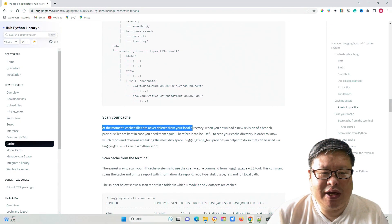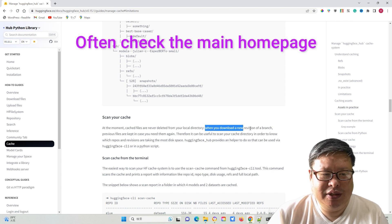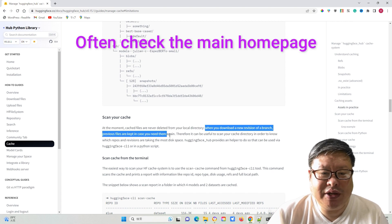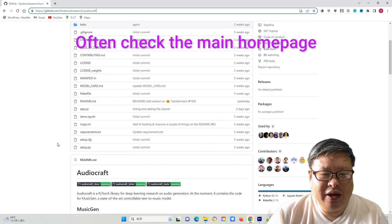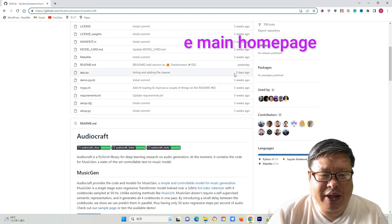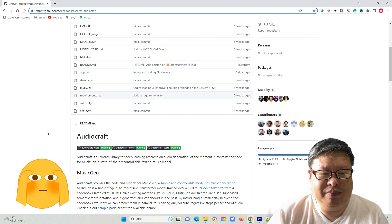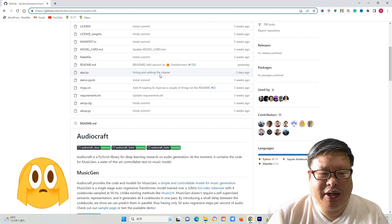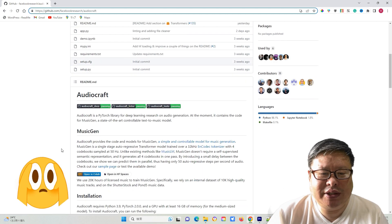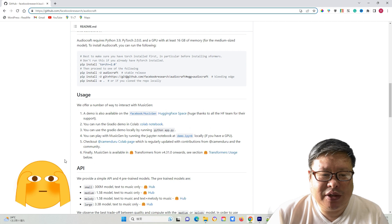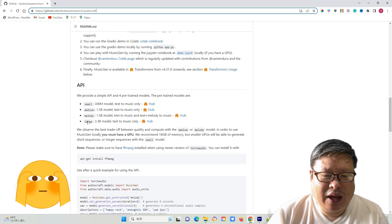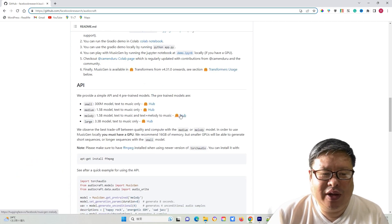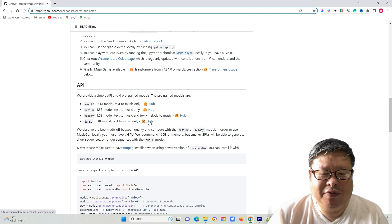The cache files are not automatically deleted, but they occupy a significant amount of space. Therefore, if there are no model updates, I manually delete them. This isn't a bug, but it is unnecessary to download the same files again, especially considering that the model files are quite large. Hopefully, this issue will be addressed in a future update.